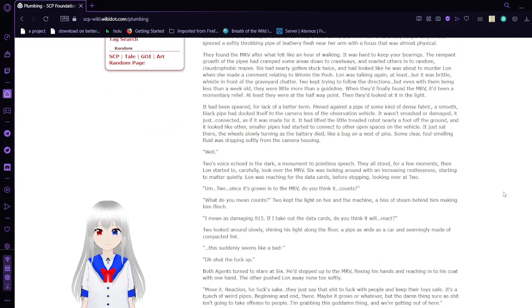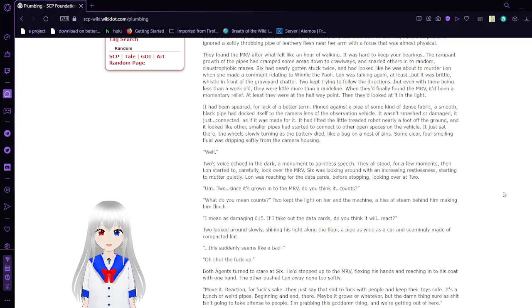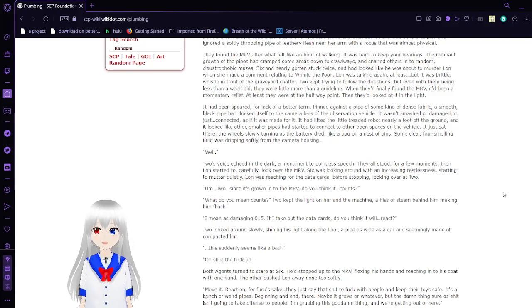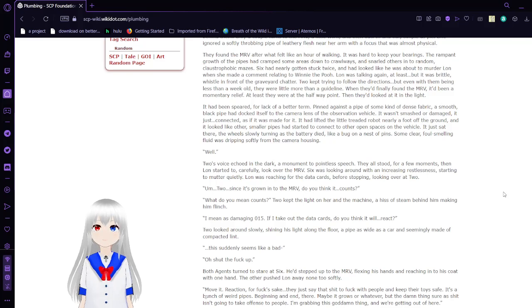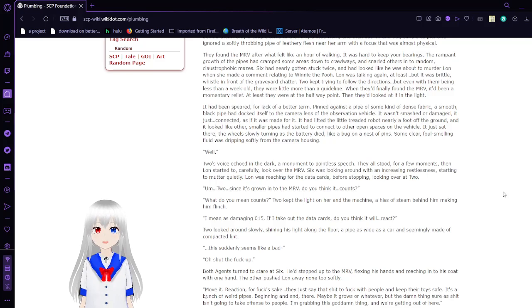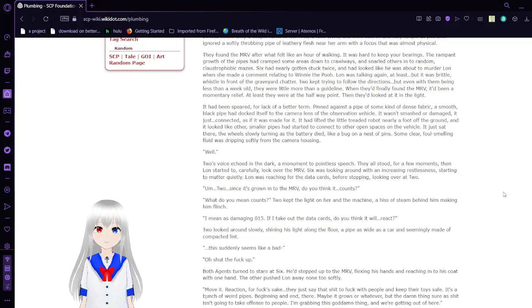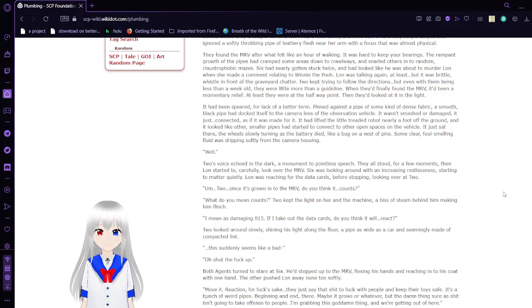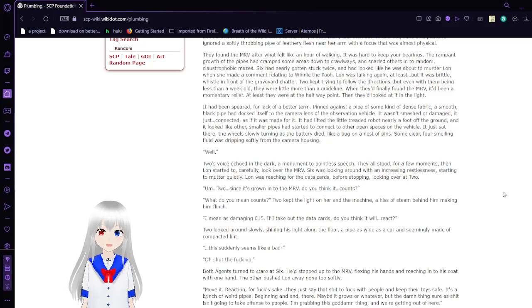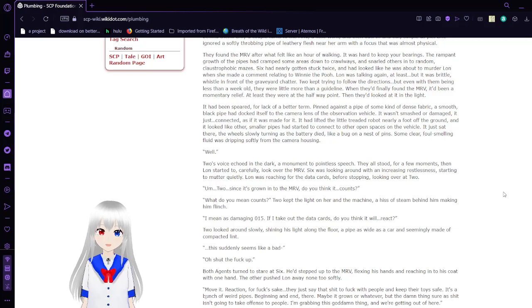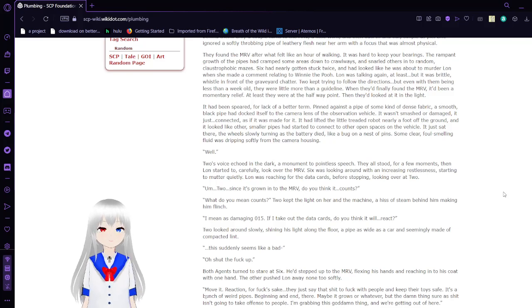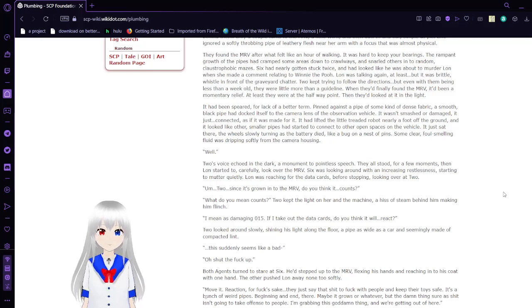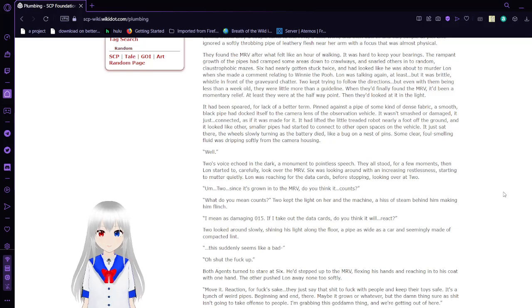Lon tiptoed over a thick thorny mass of pipe, the surface like braided ice, trying not to whimper. She kept closer, keeping light on her feet so she wouldn't step on anything nasty. She had wanted to seem like the little weak girl, but she had a terrible fear of tight spaces, and this place was like walking around in somebody's slowly closing arteries. Lon shook her head hard, breaking off that whole train of thought. She was a tech. Six and Two were for safety. All she had to do was stick by them, pull the data cards out of the MRV, and then leave. She tried hard not to look back at the sealed doors in the distance behind them. Only a couple turns to the MRV, a little work, and then out. In and out, simple as pie. She ignored a softly throbbing pipe of fleshy meat near her arm with a focus that was almost physical.